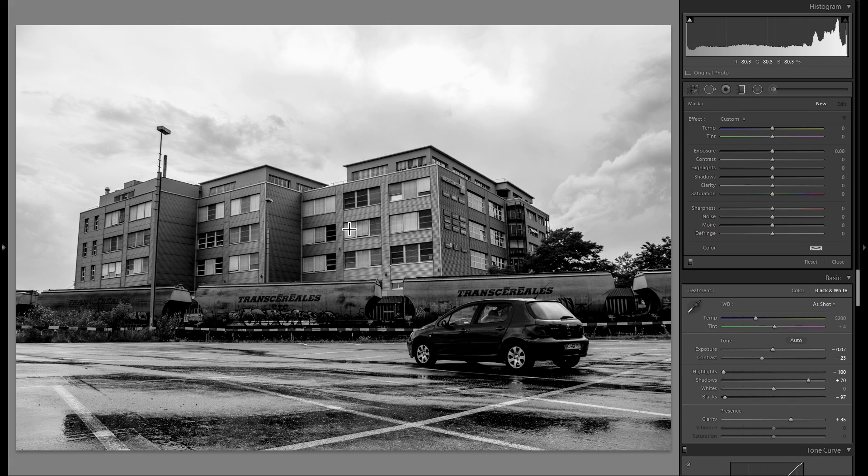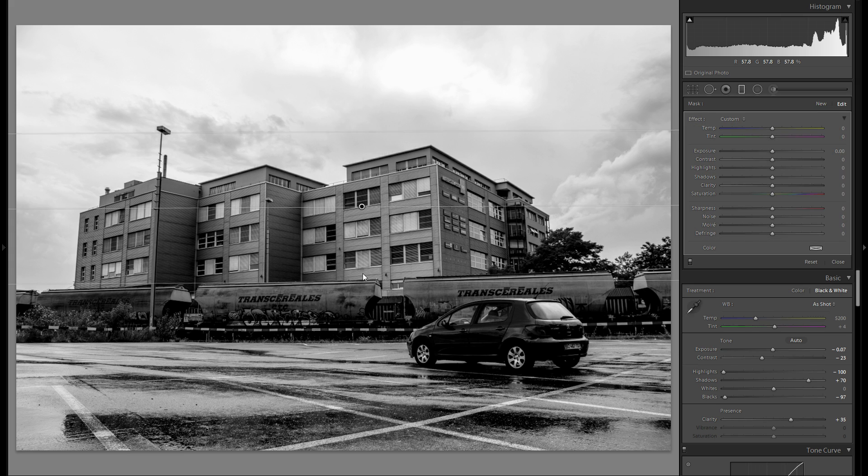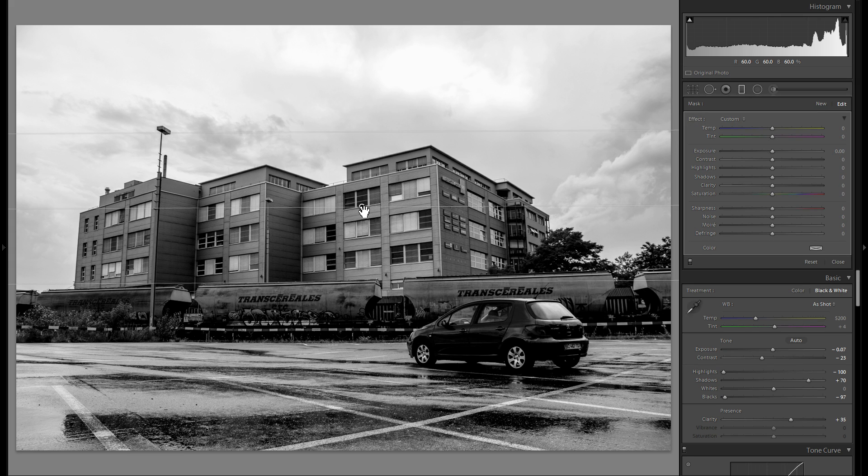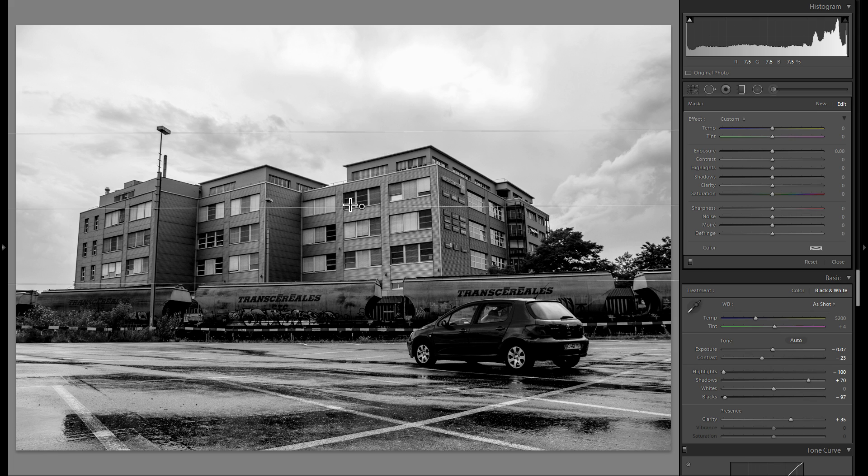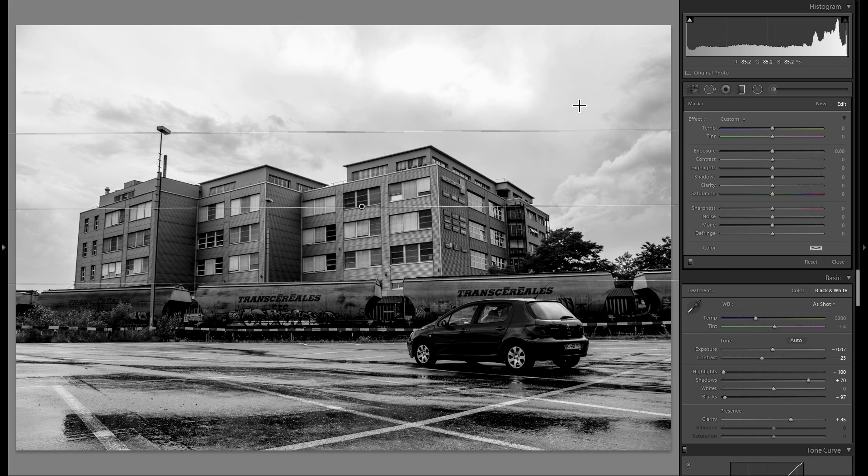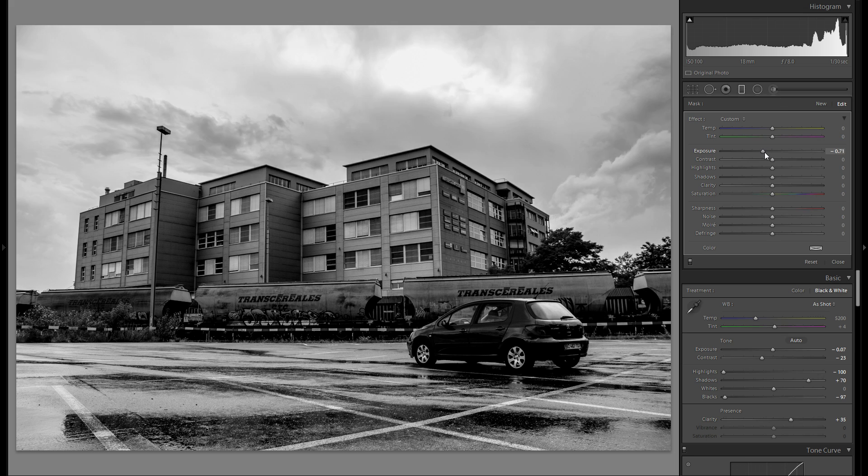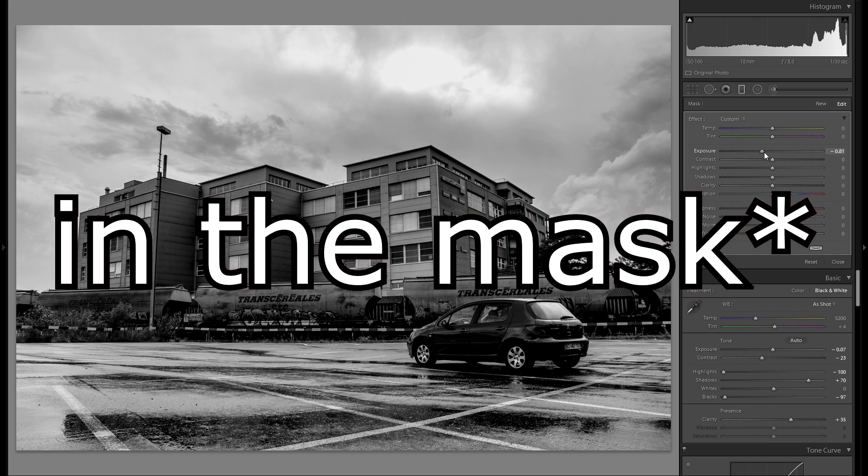Then I'm gonna grab a graduated filter and just kind of roughly bring it over the sky. As you can see, I've selected some houses, the top parts of these houses as well. And that's actually really not a big deal. But of course, if you would like to select just the sky, be sure to grab an adjustment brush and select the sky very carefully so you don't get anything else in the picture.